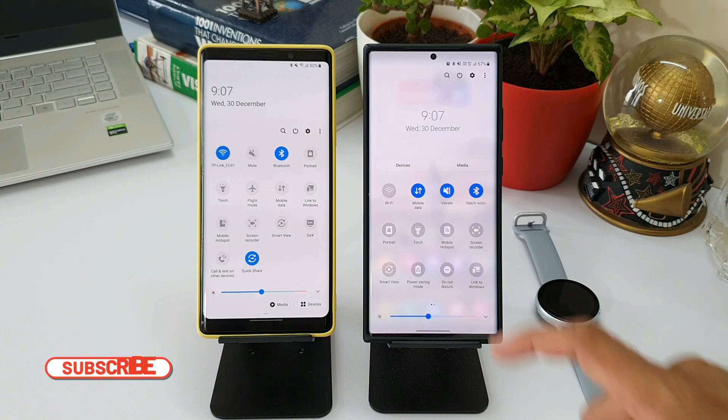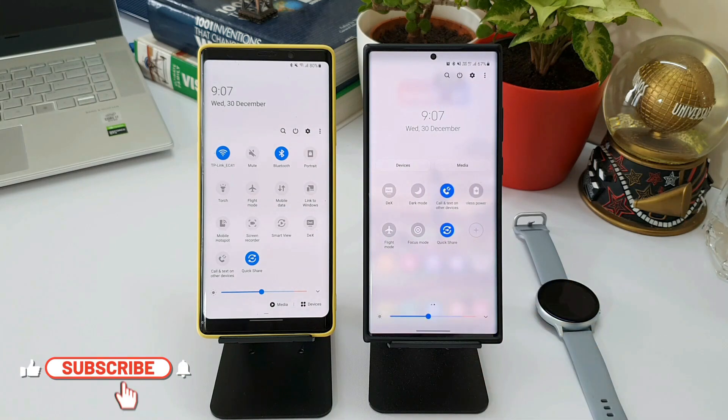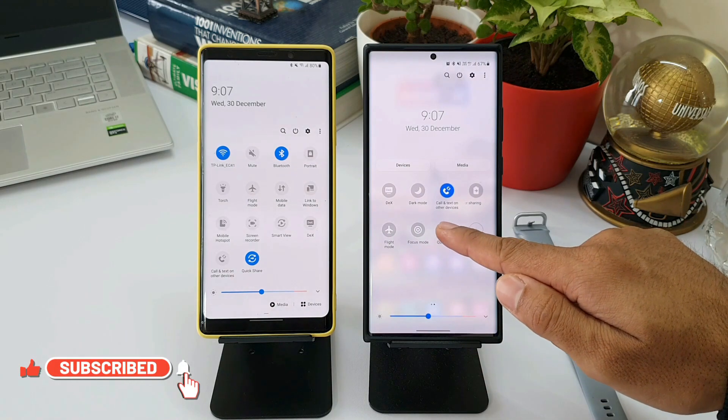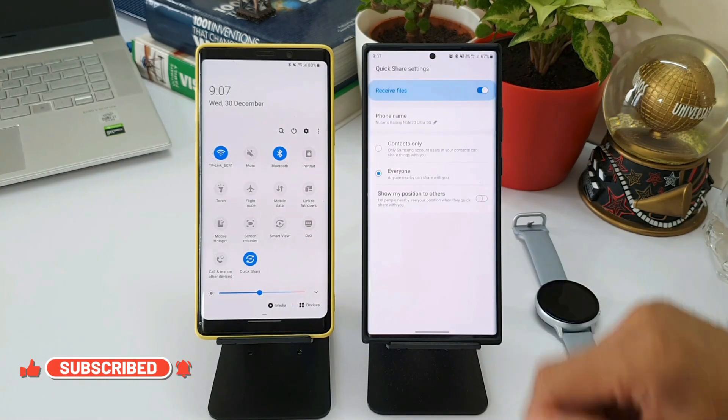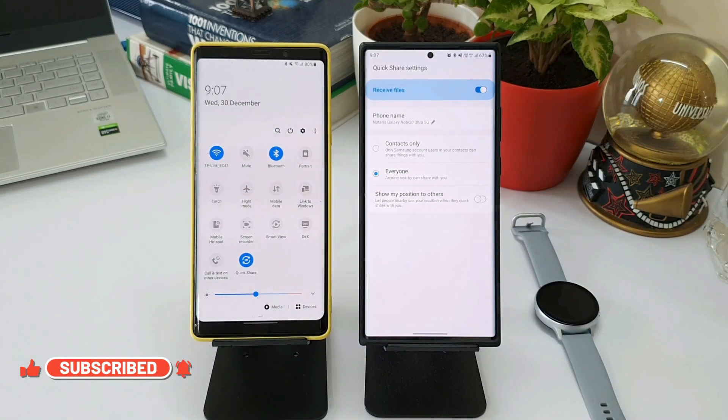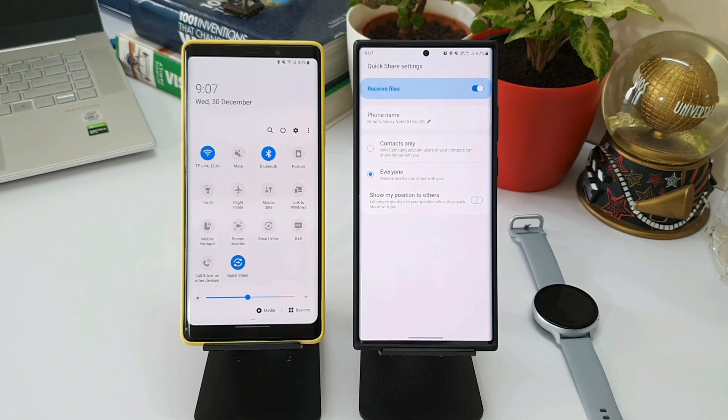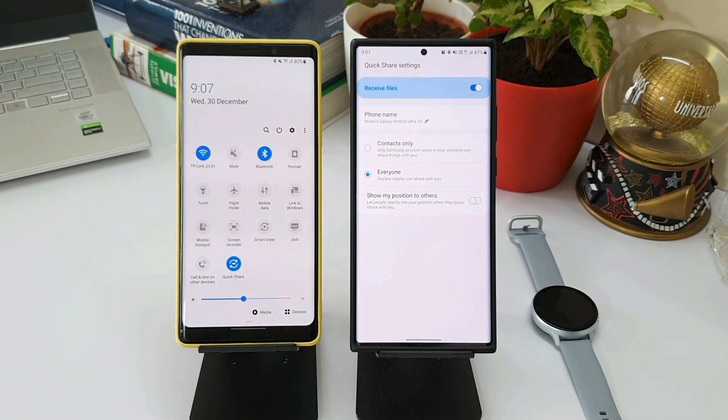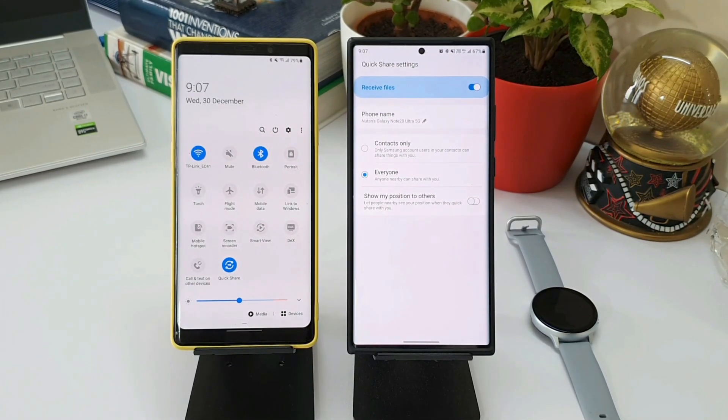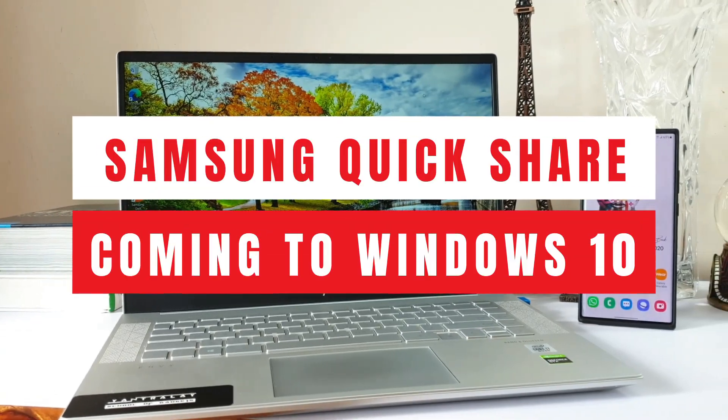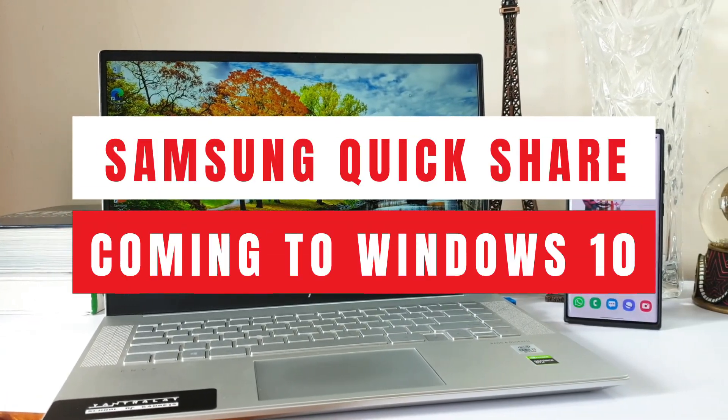This file transfer happens through peer-to-peer Wi-Fi network established between those two phones. And now Samsung is planning to launch Quick Share feature on systems running on Windows 10, which will change the way you transfer files.